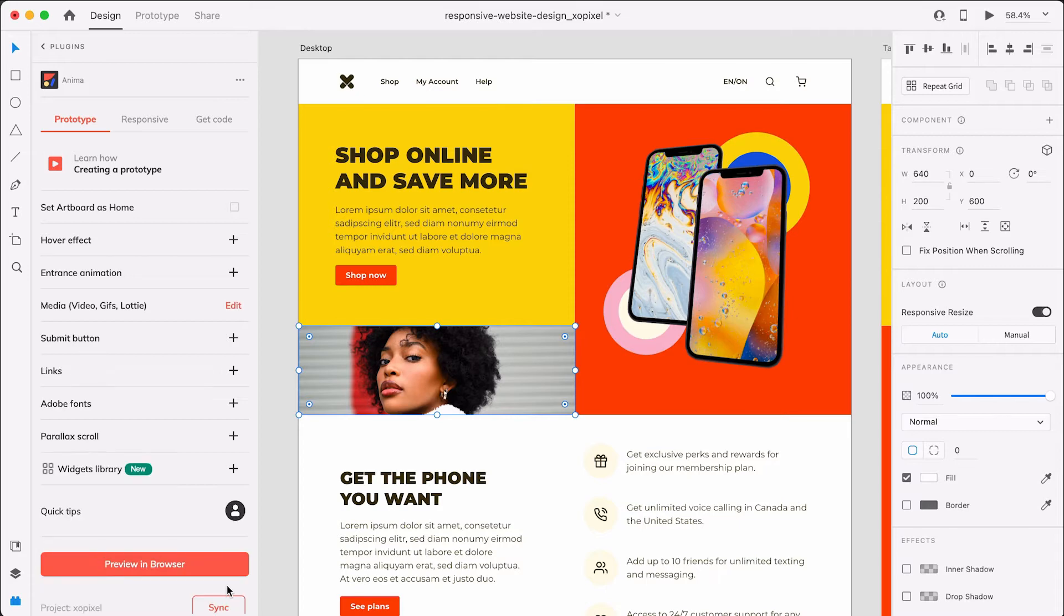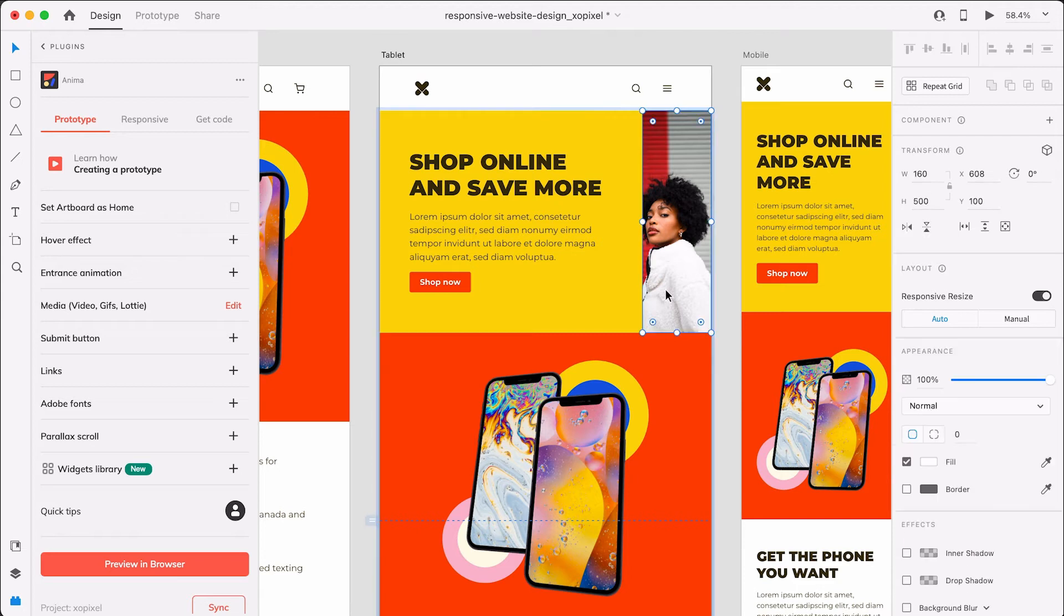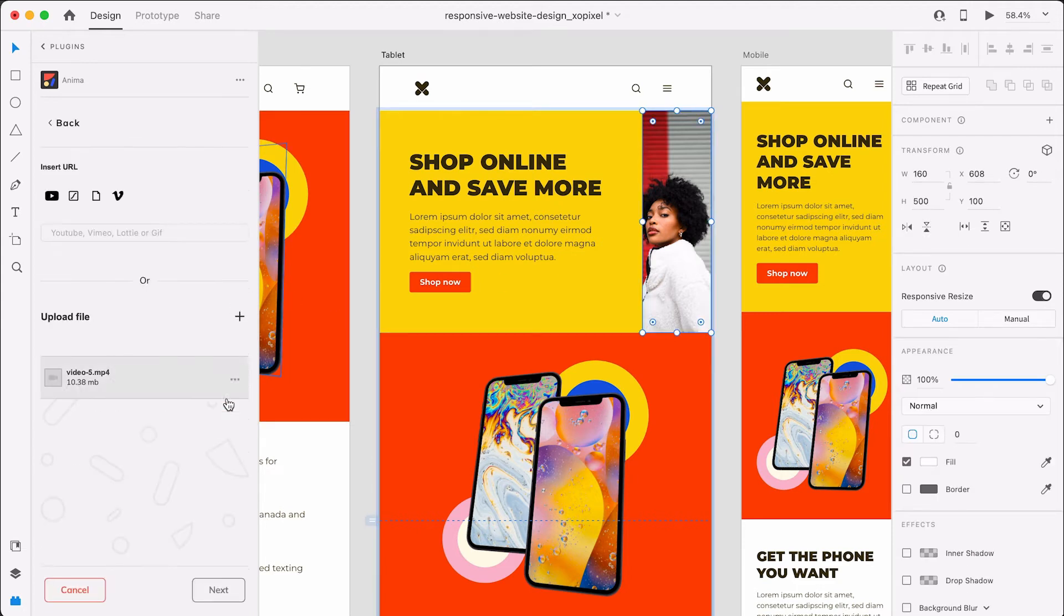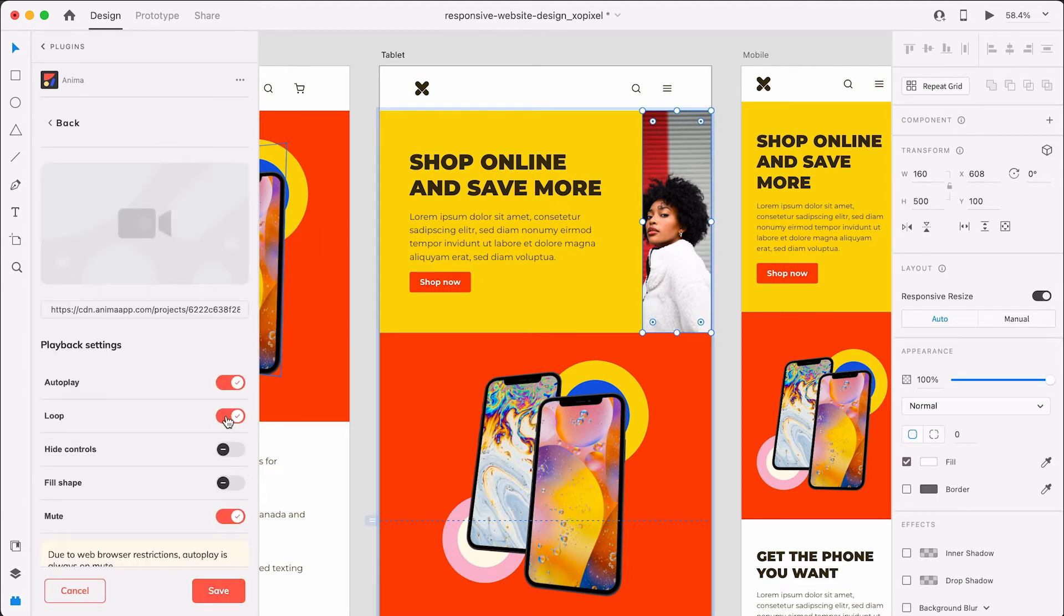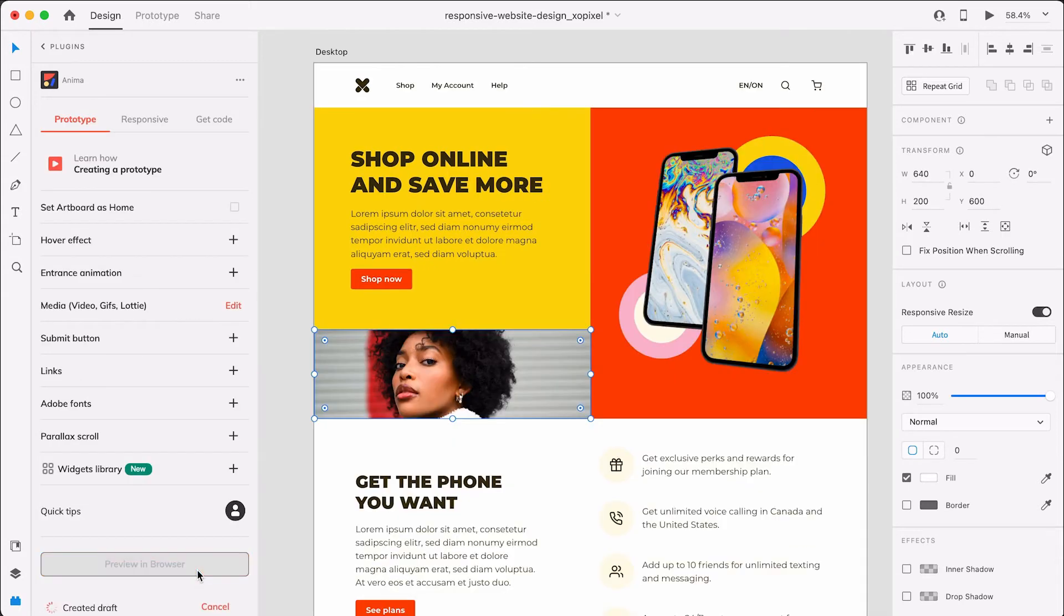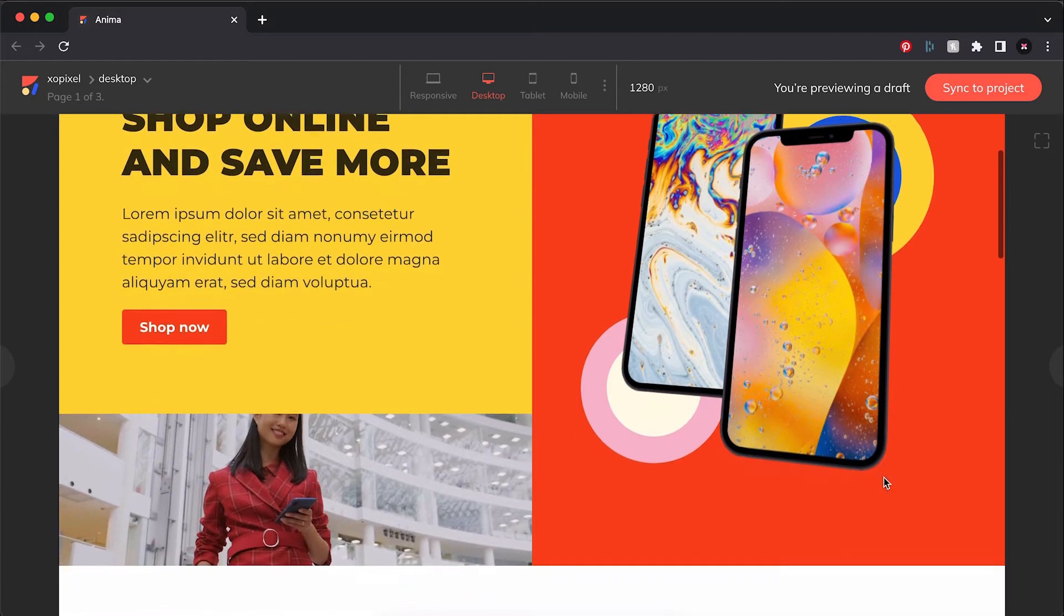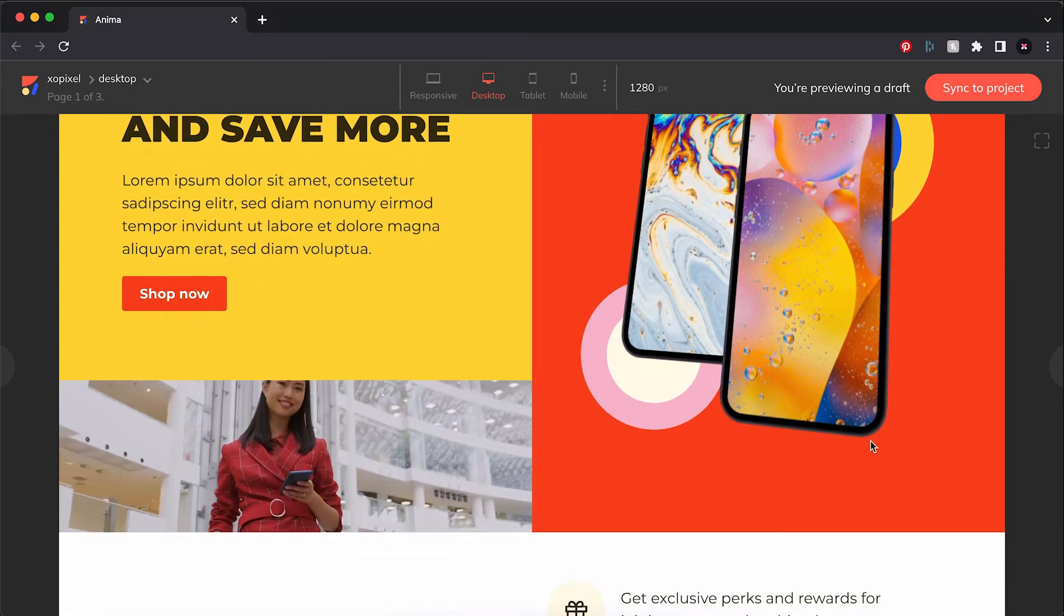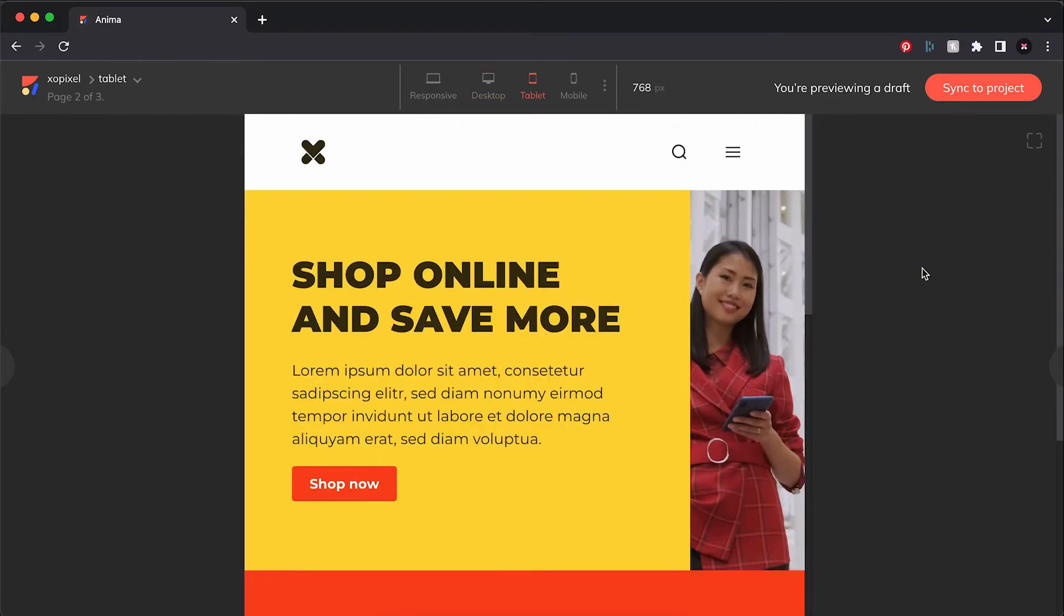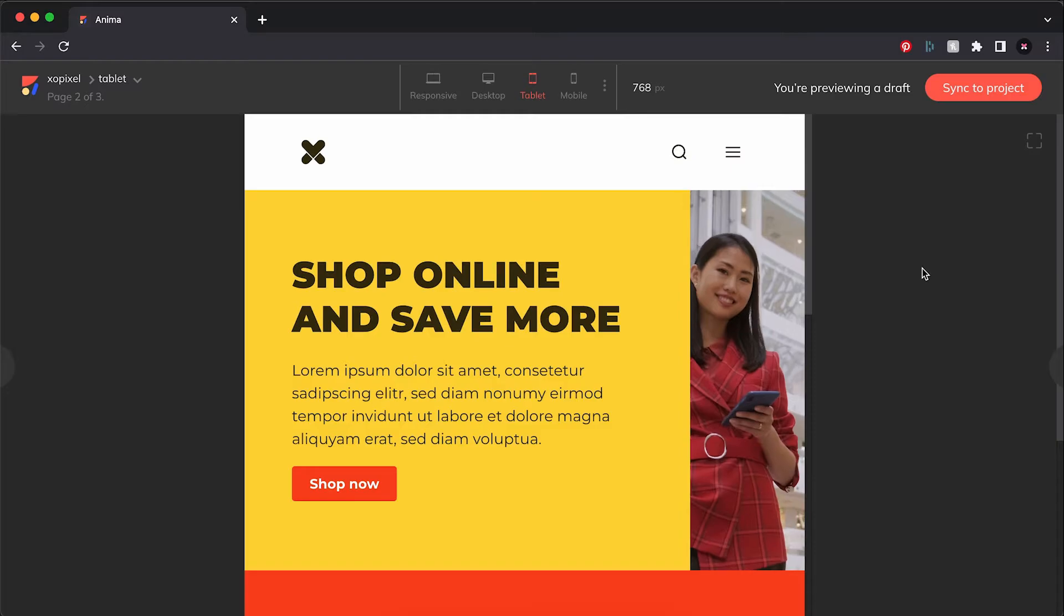I'll hit next and then add some additional playback settings. Now that the video is added to the desktop artboard, I'll repeat the steps to the tablet artboard. Now, let's preview in browser to see the video. This looks so nice. Let's go on to step four.